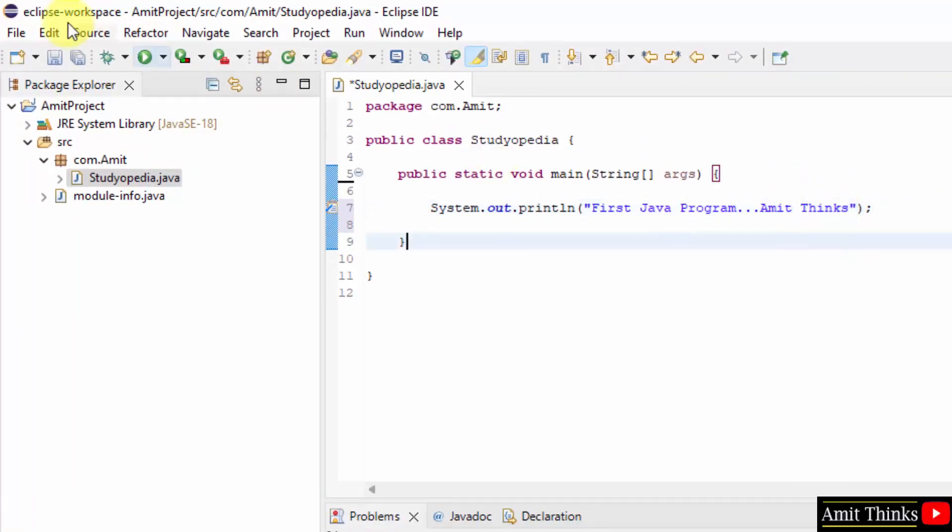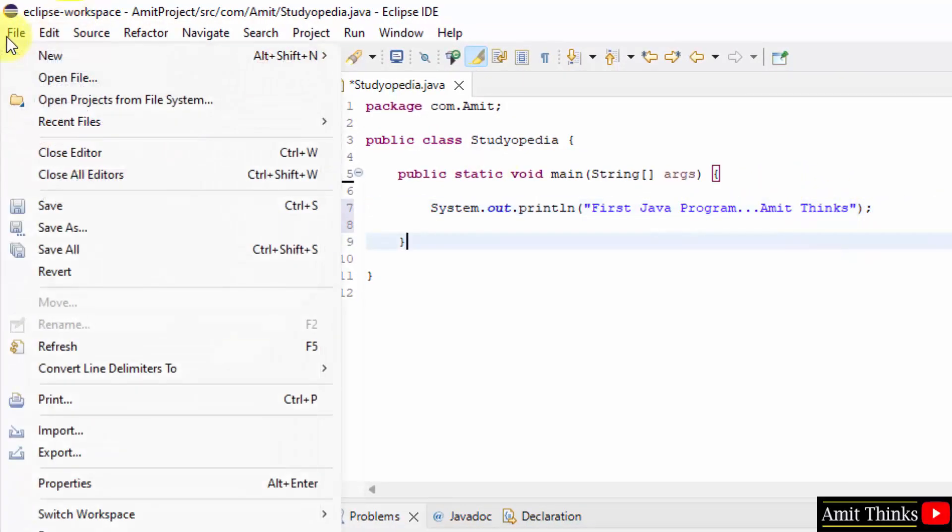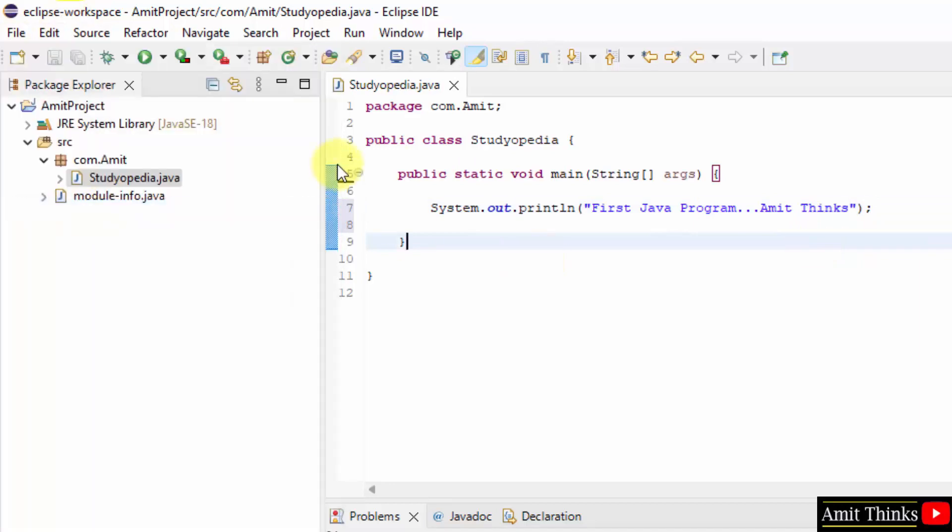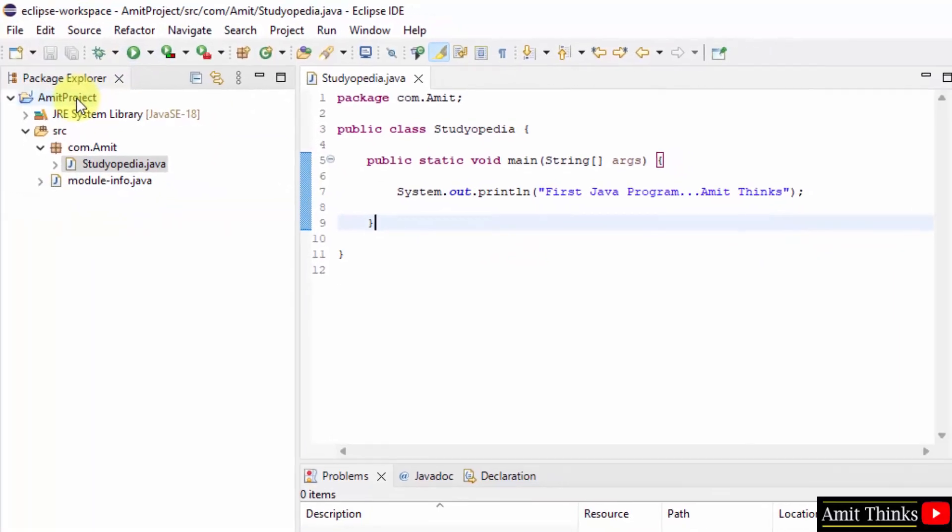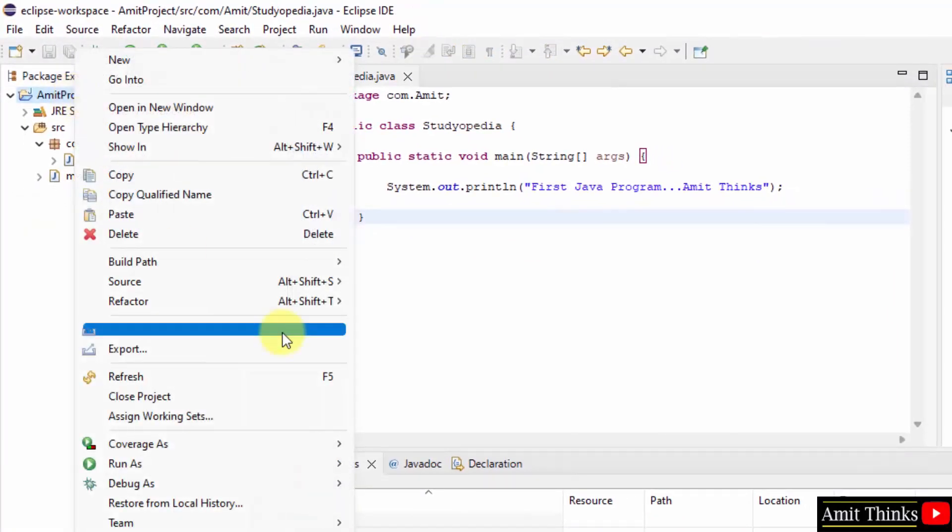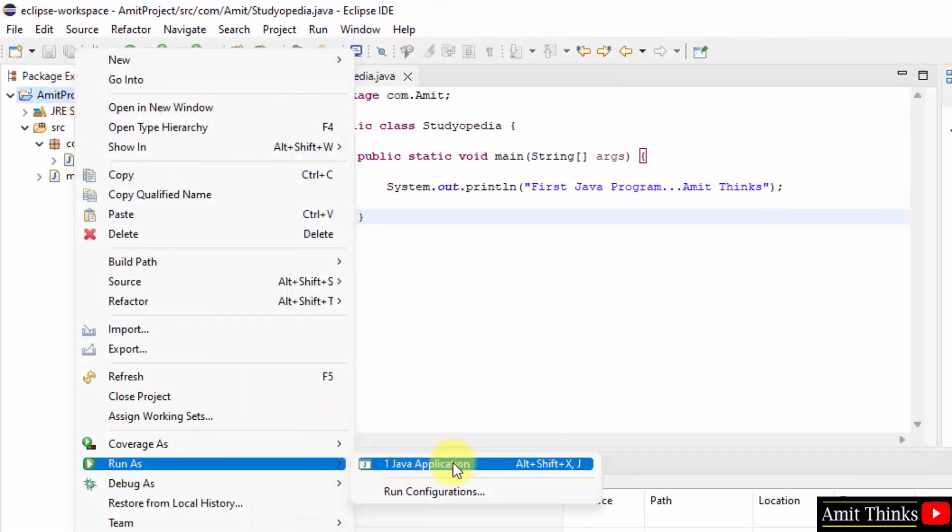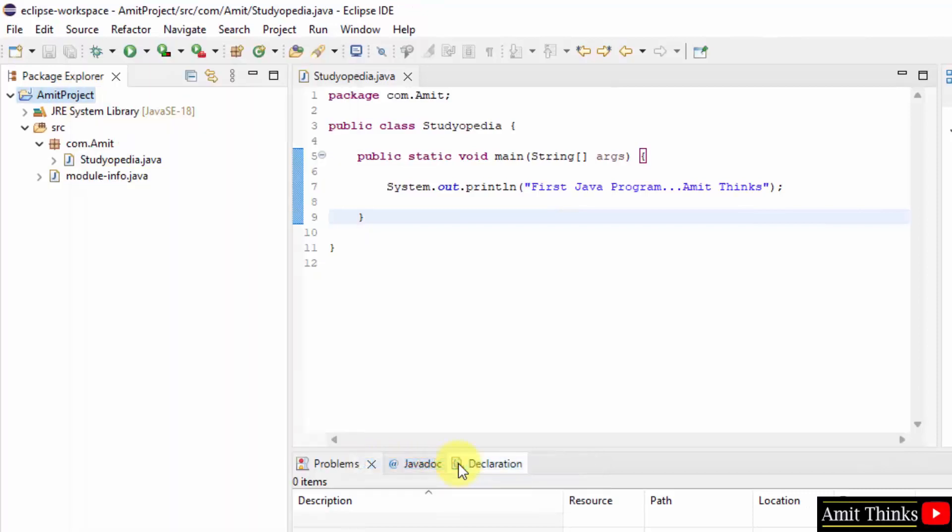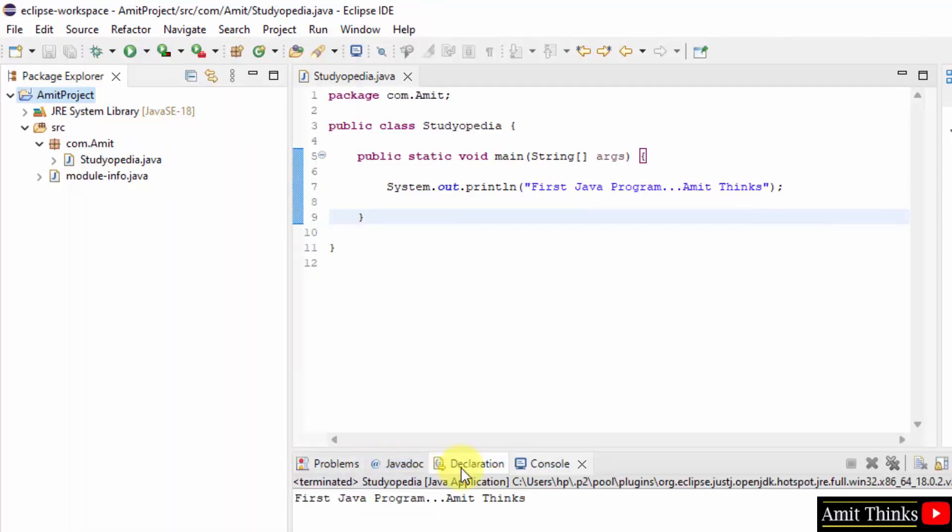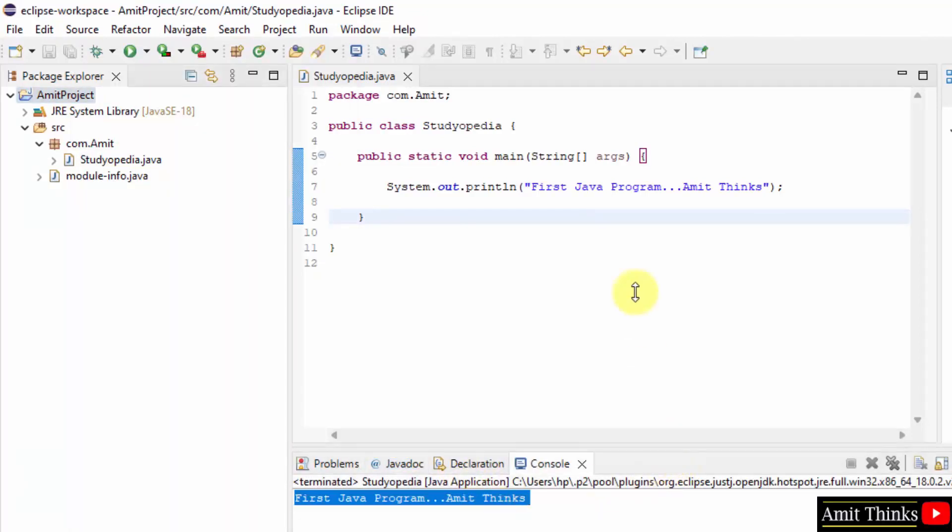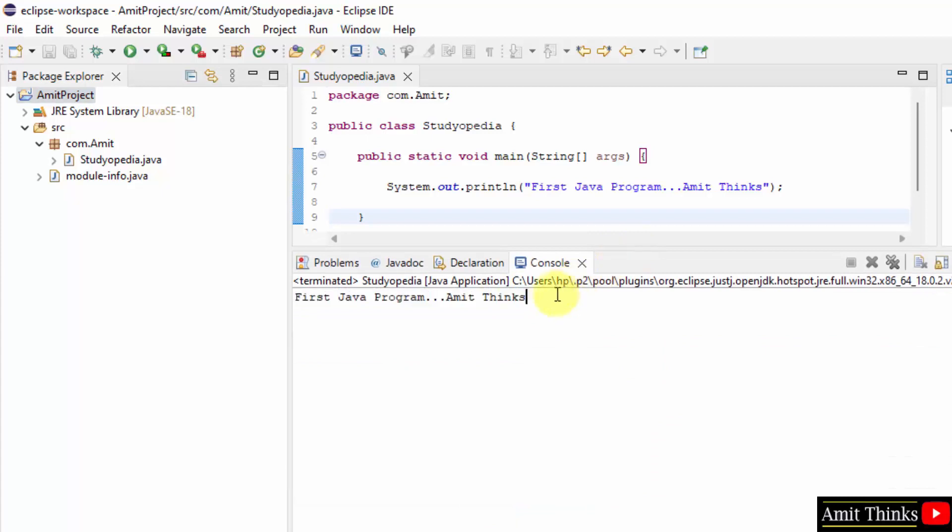Now go to File and click on Save. To run it you can directly right click on the project, click on Run As and click on Java Application. So here it is.